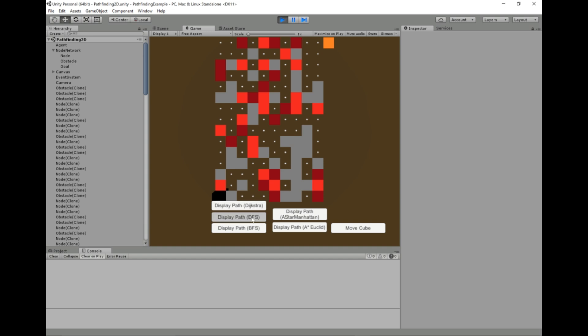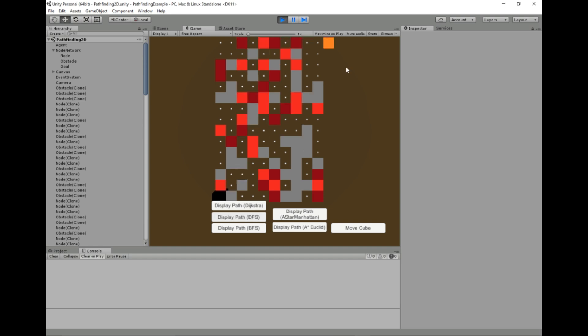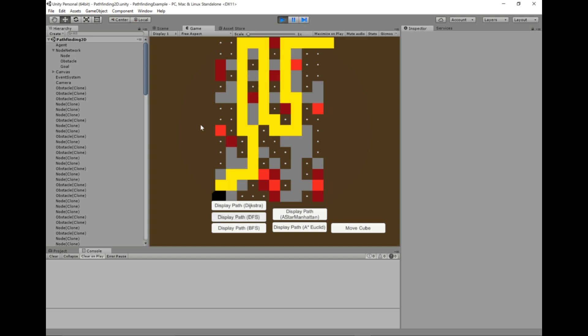We used the depth-first search, which we found was pretty inefficient. It would just explore the entire maze or the entire graph, and as soon as it finds the goal state, which is this orange square up here, it would just return however it got there. And you can see this is probably not the shortest path to our goal.